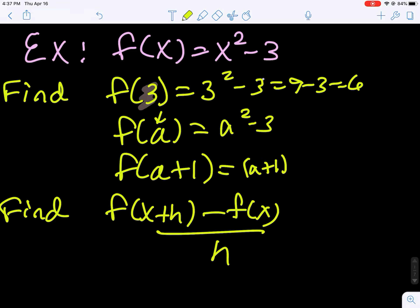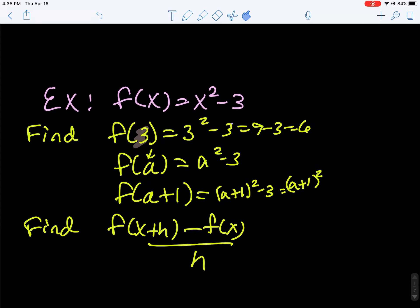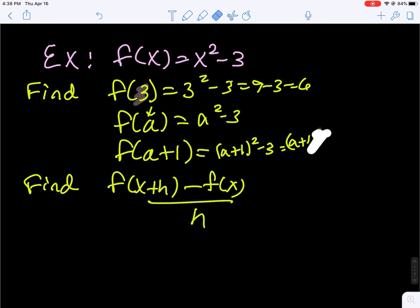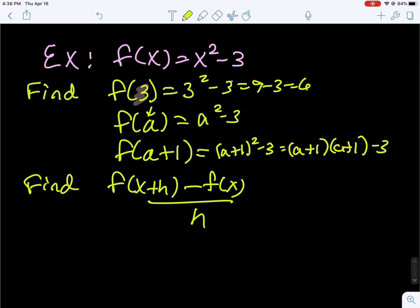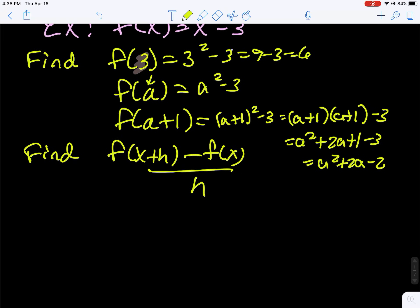Now we're going to input a plus 1. So that's going to be a plus 1 squared, which is a plus 1 times a plus 1, minus 3. That gives us a squared plus 2a plus 1 minus 3, which is finally a squared plus 2a minus 2.